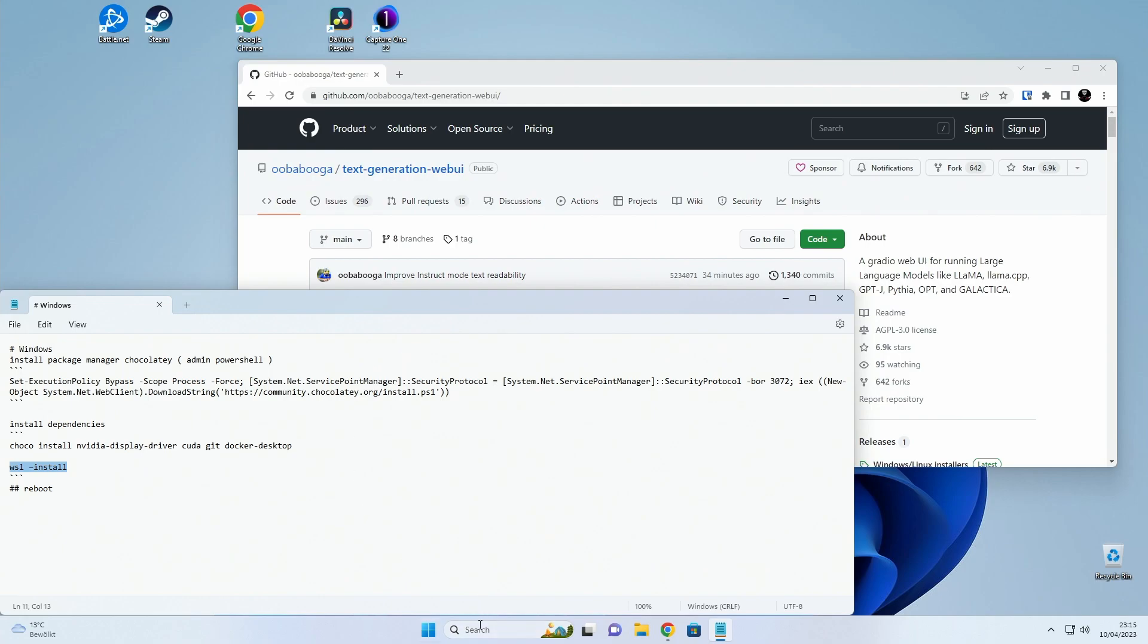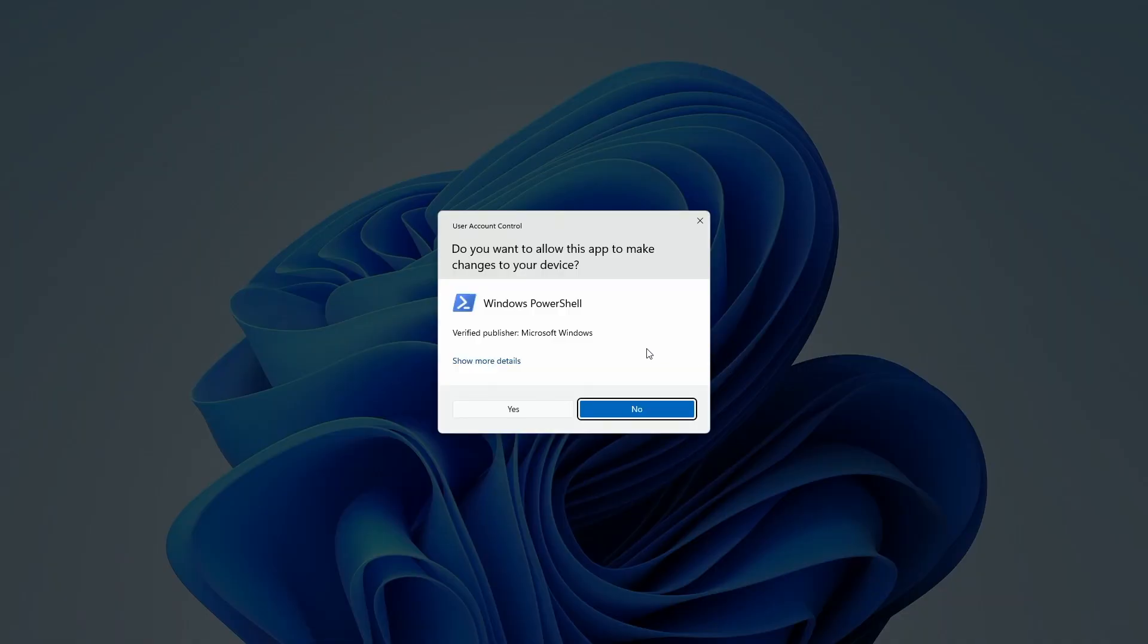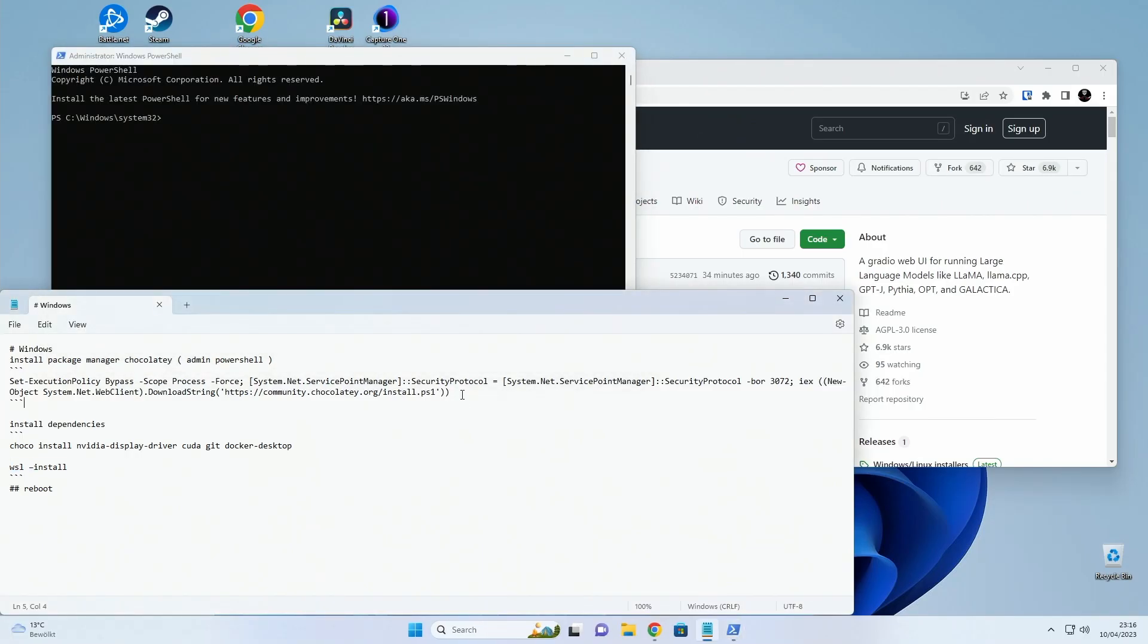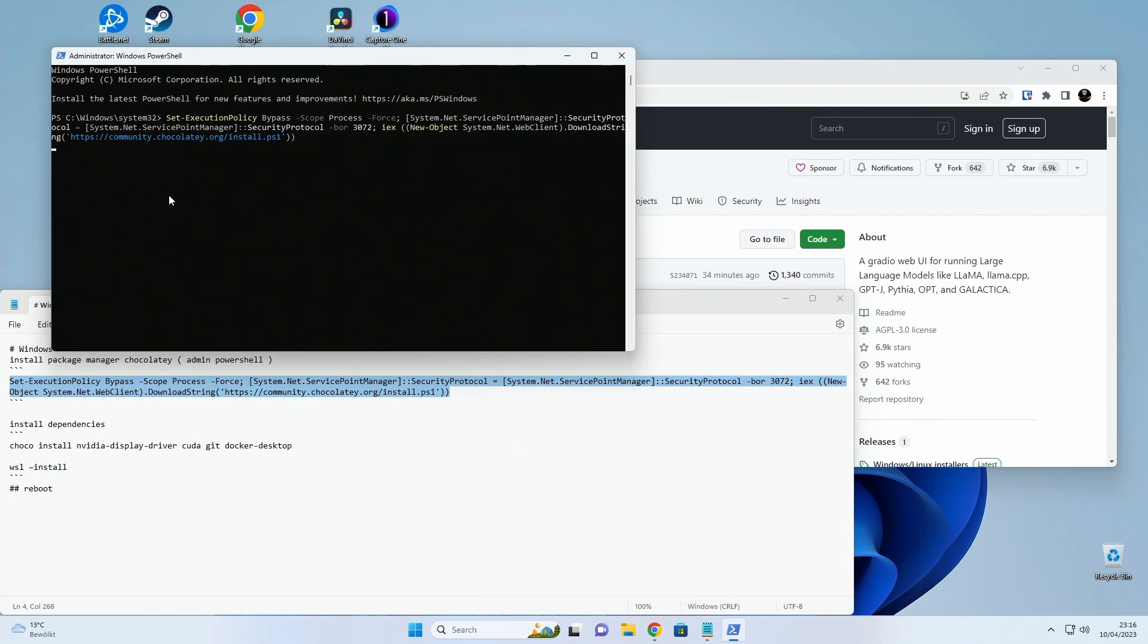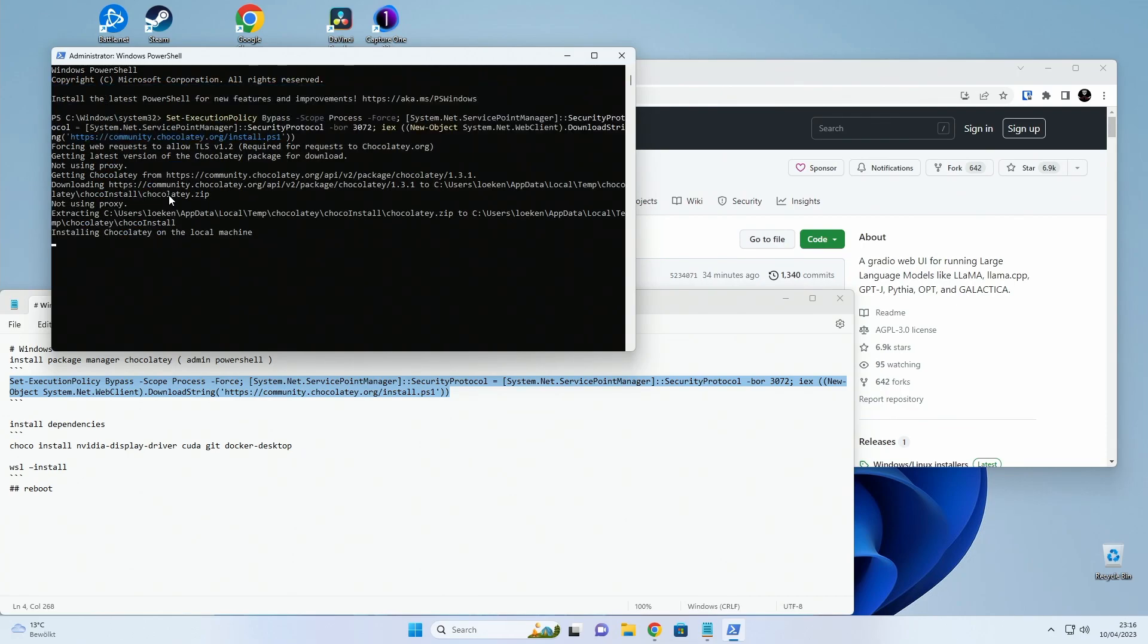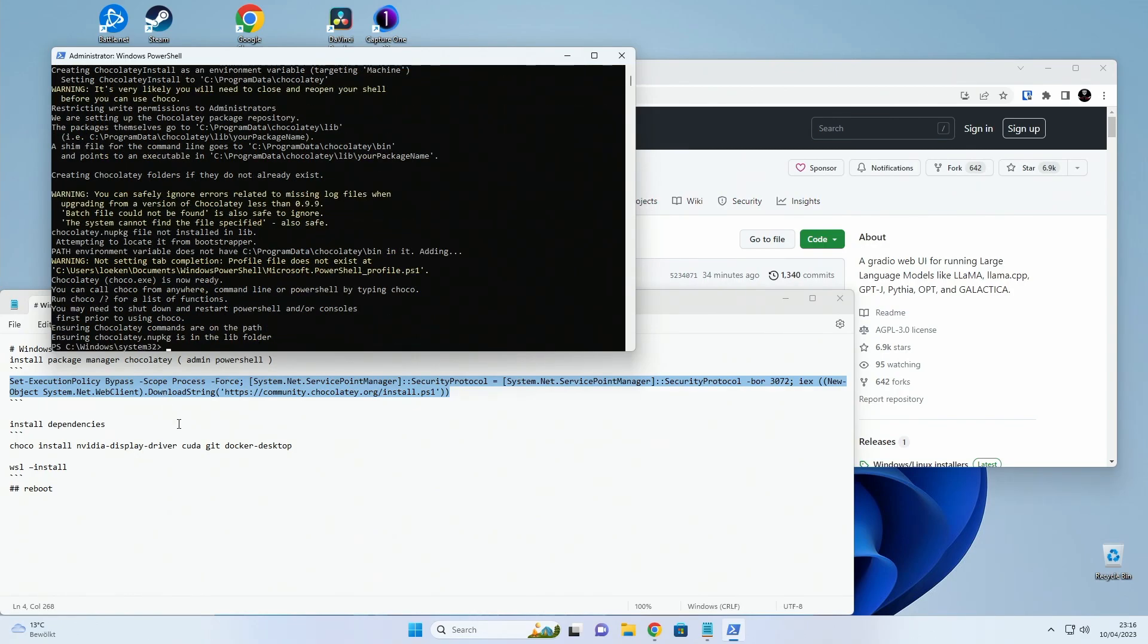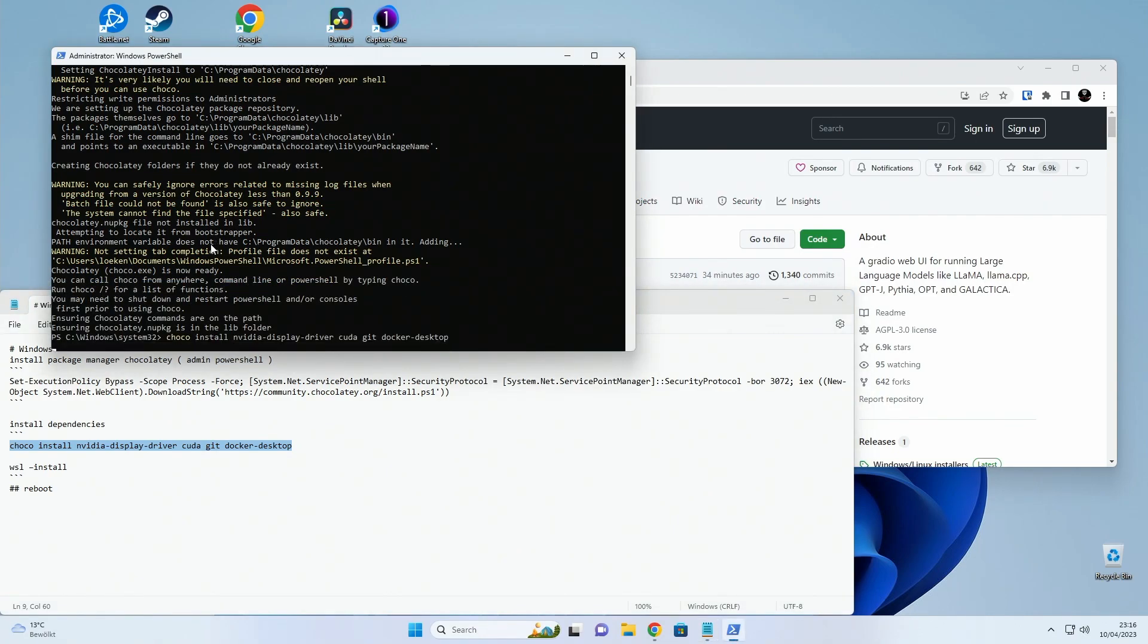Okay so first step is just open up a PowerShell as administrator and then copy paste this one. So now we have Choco installed and now I can start installing the dependencies.